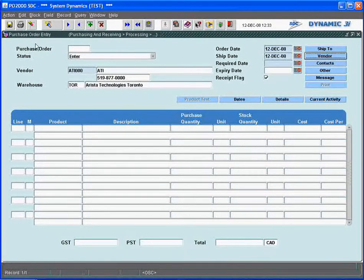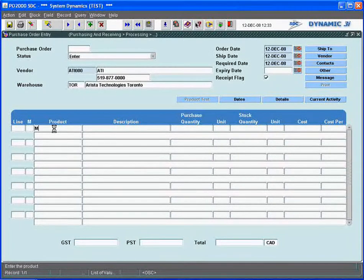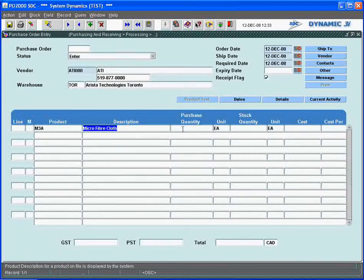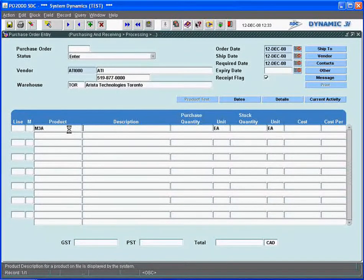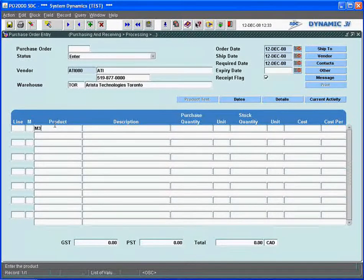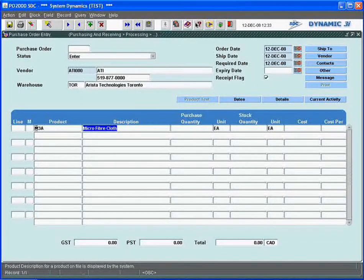For this particular vendor, I can go right to the detail line and enter the item we had set up — M3A. It will default in the purchase quantity. You can also enter a description in the description field. I'll just take the default description. In the case of miscellaneous items, you can override the description here and key it in.